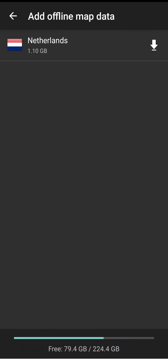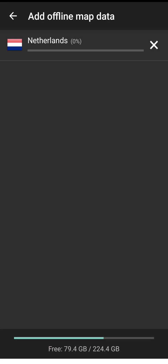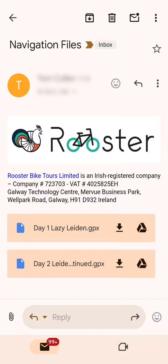Depending on your internet speed, this download can take up to 15 minutes. Leave your phone aside and don't interrupt it, otherwise it may not successfully fully download. Now, we're going to run through an example of how to use GPX Viewer to navigate day one of your tour.